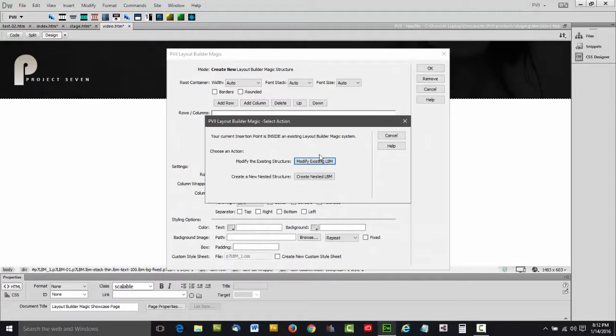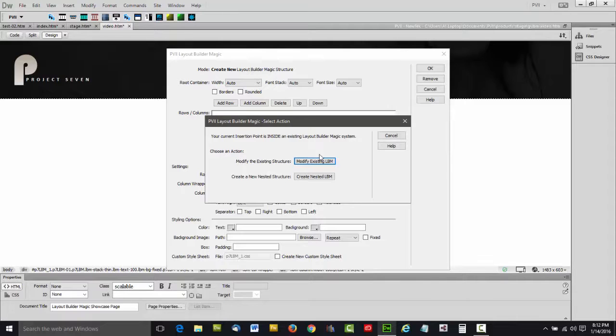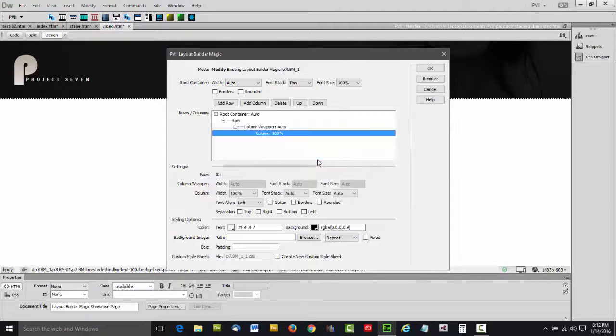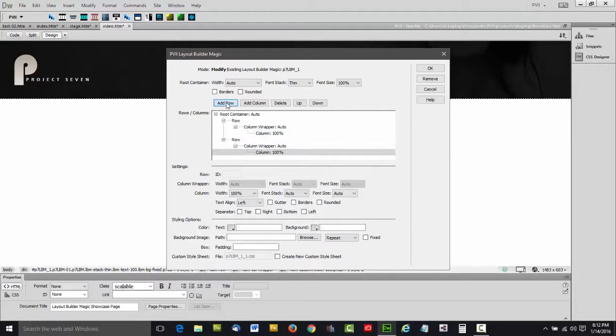Now let's add a content row below the logo. As you see here, the system detects that we've got an LBM system on the page. It's asking us if we'd like to modify the existing one or create a nested one inside, and we're going to modify the existing one. We're simply going to add a row.